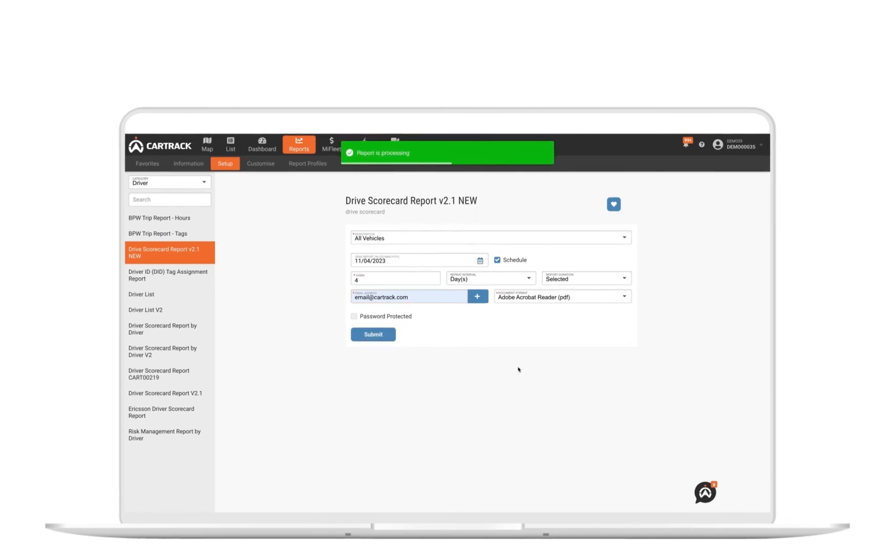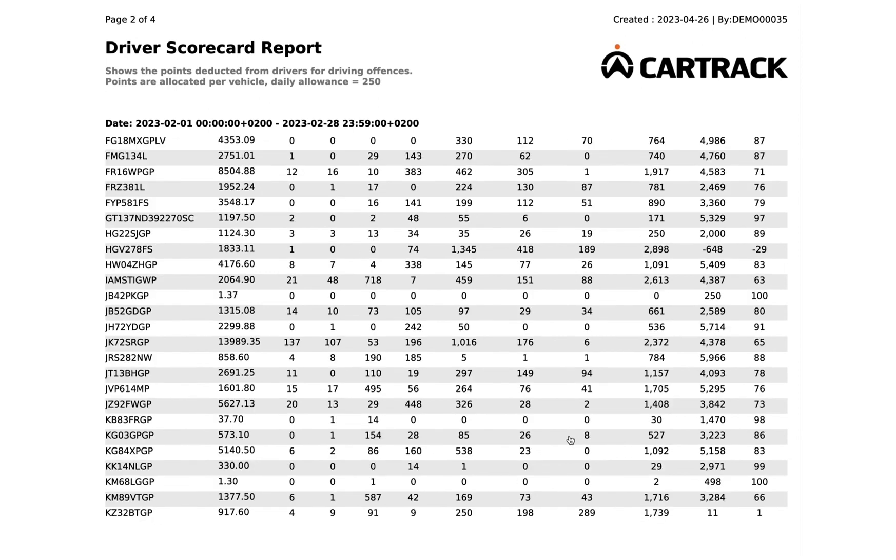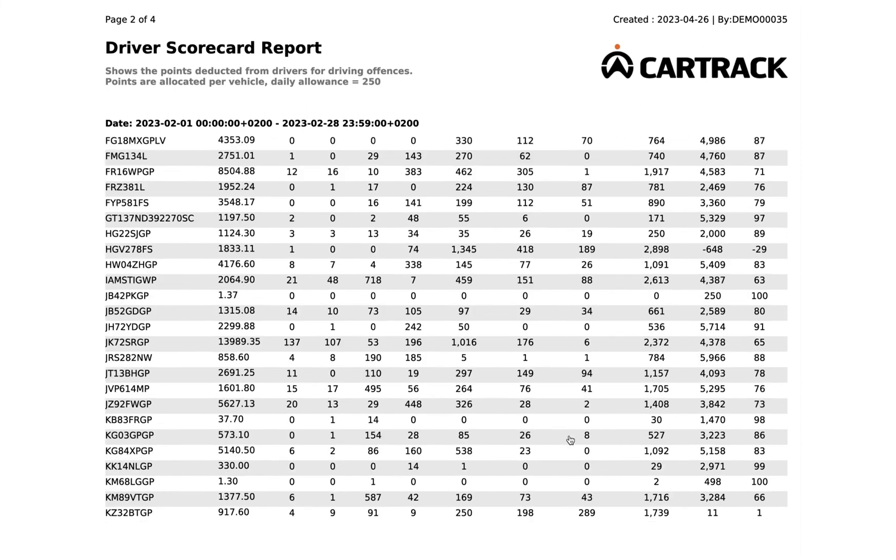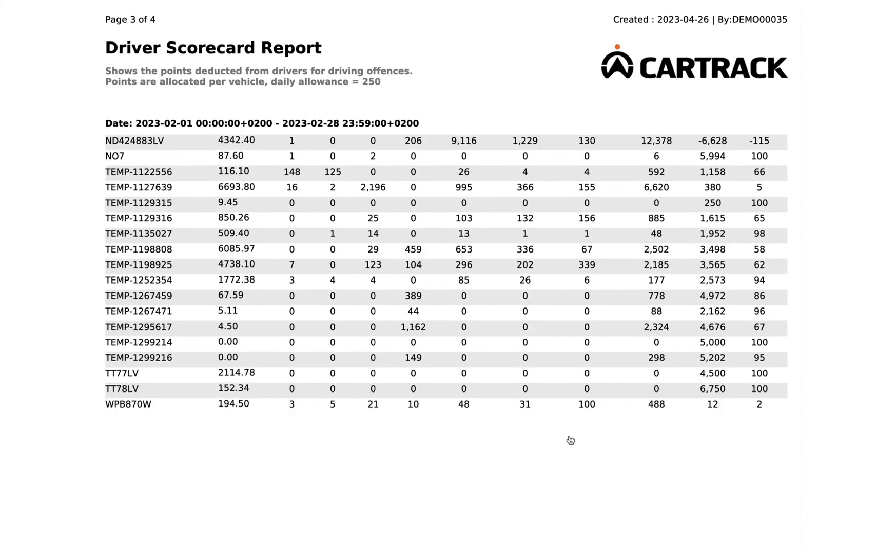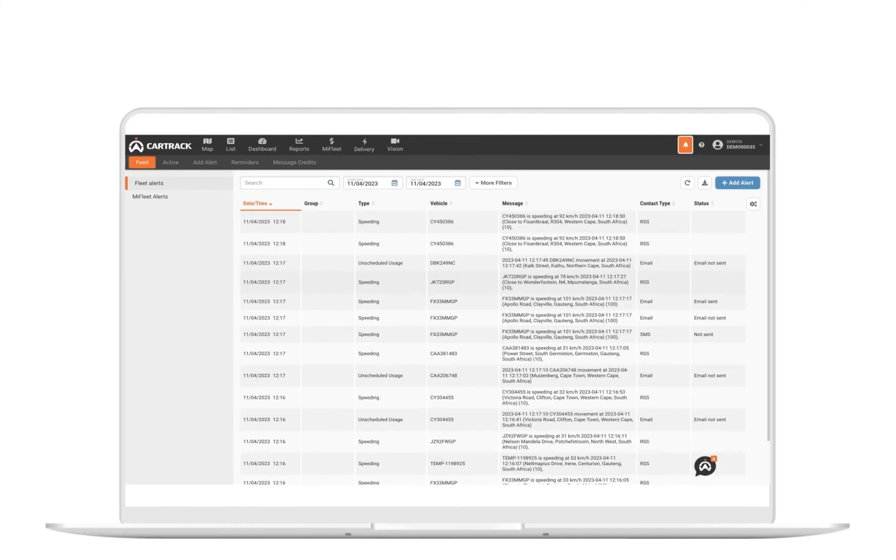Here, we've downloaded a driver's scorecard report that has been emailed in PDF format. This information can be used to understand how to train drivers on safety to reduce accidents, as well as reduce fuel consumption and vehicle wear and tear.